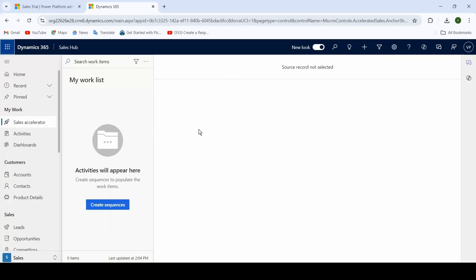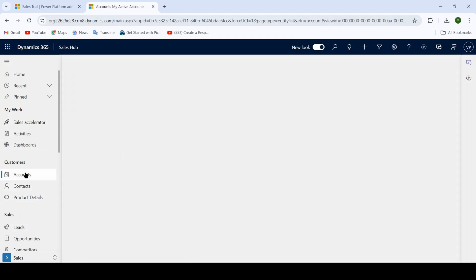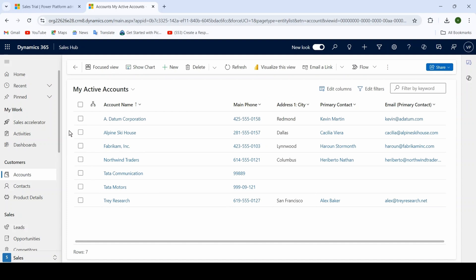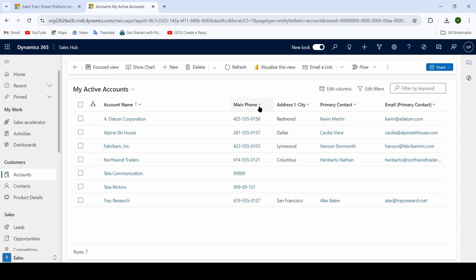Hello everyone, today we will learn how we can import data into different entities in D365 Dynamics. On the left-hand side we have different entity names such as Account entity, Contact entity, and one more custom entity called Product Details. When I click on the Account entity, you will see the records of account, which has fields like Account Name, Main Form, Address, City, Primary Contact, and so on.